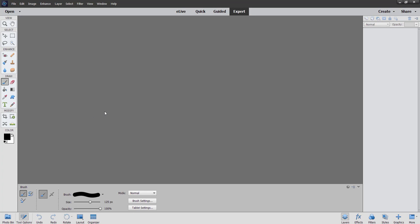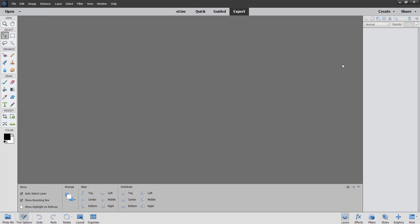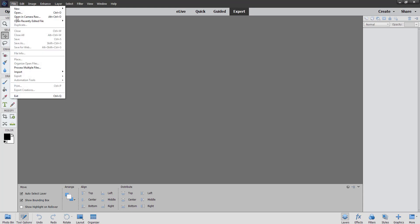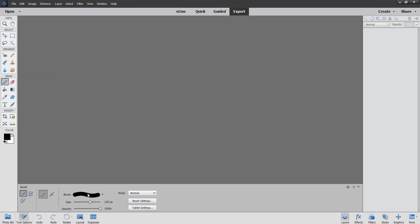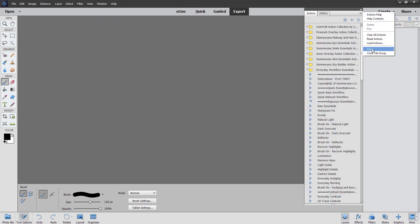I didn't realize how similar it was until I was doing this. To upload any overlays, all you do is go to File, Open, and then you'll be able to select your file. Otherwise, you can play your actions that say Load Overlays and that will open up your computer folder as well. So you need to know where your actions, your brushes, and your overlays are on your computer — because you go here to upload overlays, here to upload brushes, and to Windows and Actions to upload your actions.